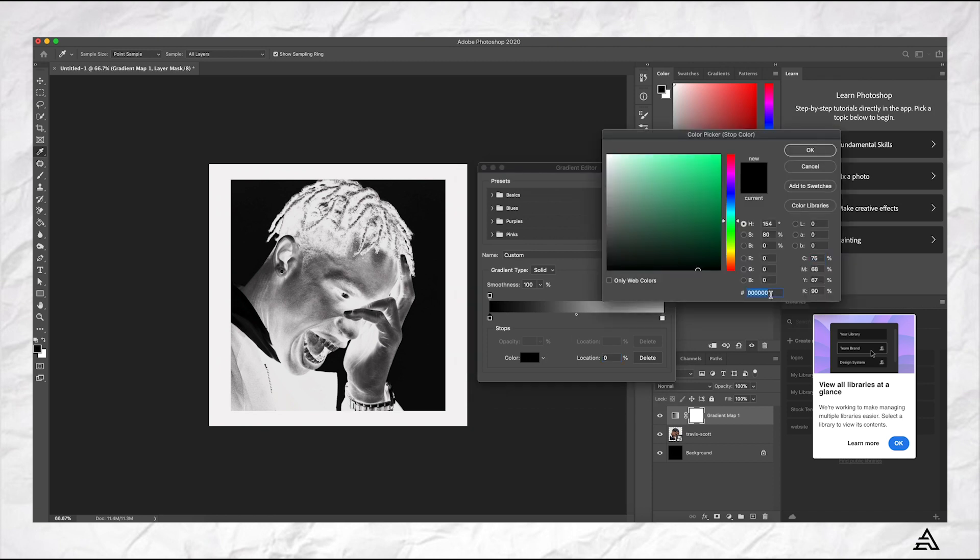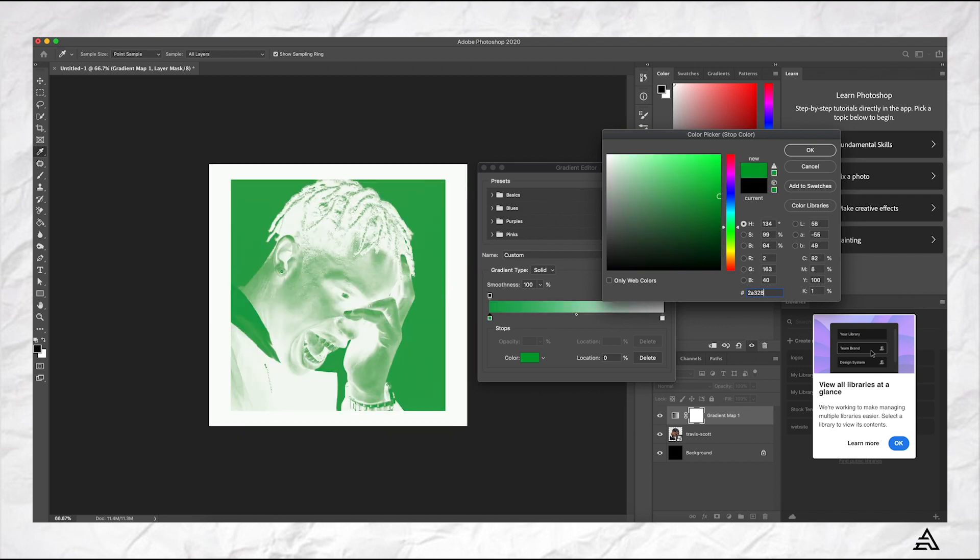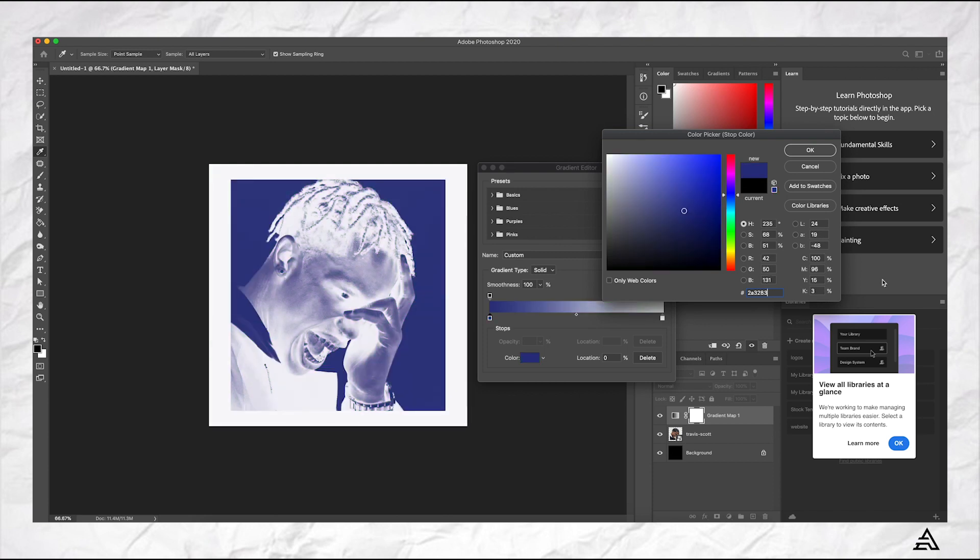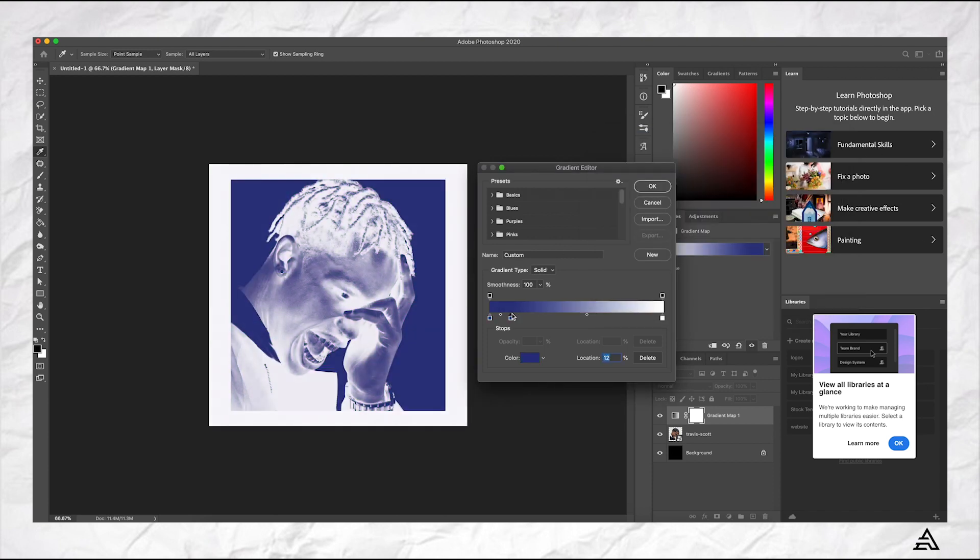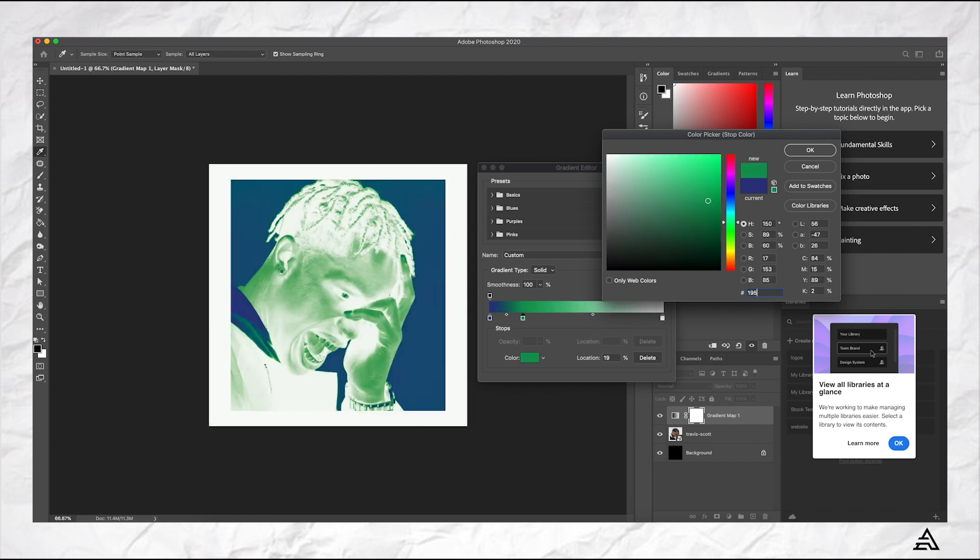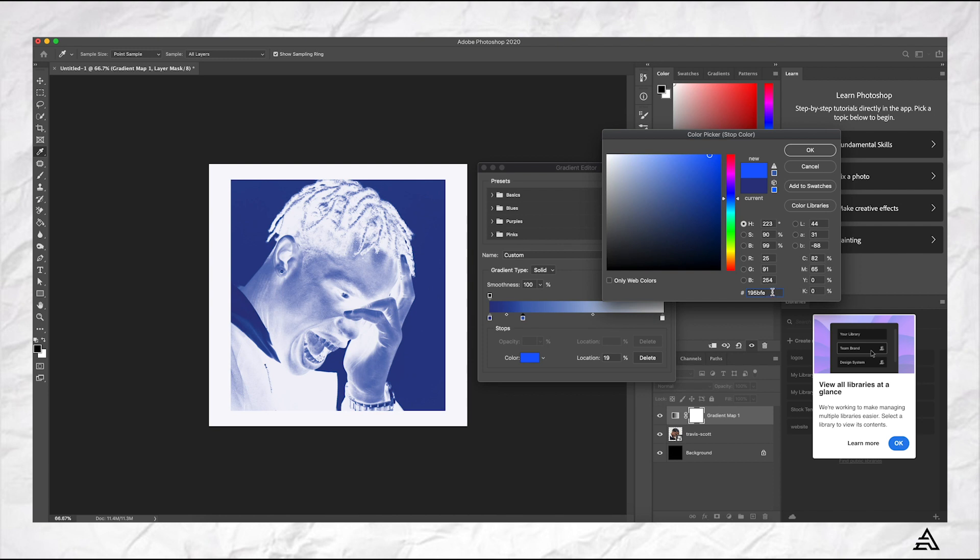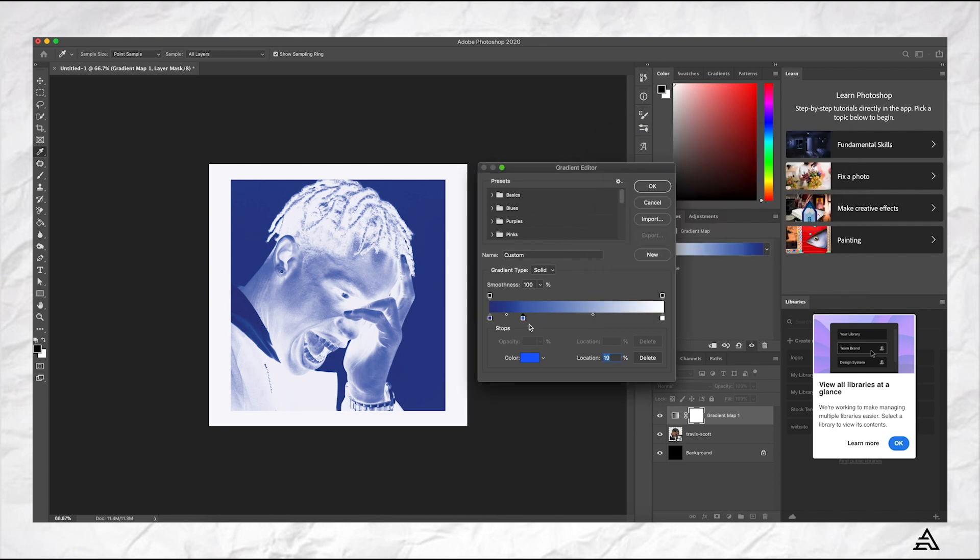So we want to put five of these colors here. I'll leave them all in the description. So the first color marker should be 2A3283 with a positioning of zero. The next one should be 195B7E and that's at 19 percent positioning.